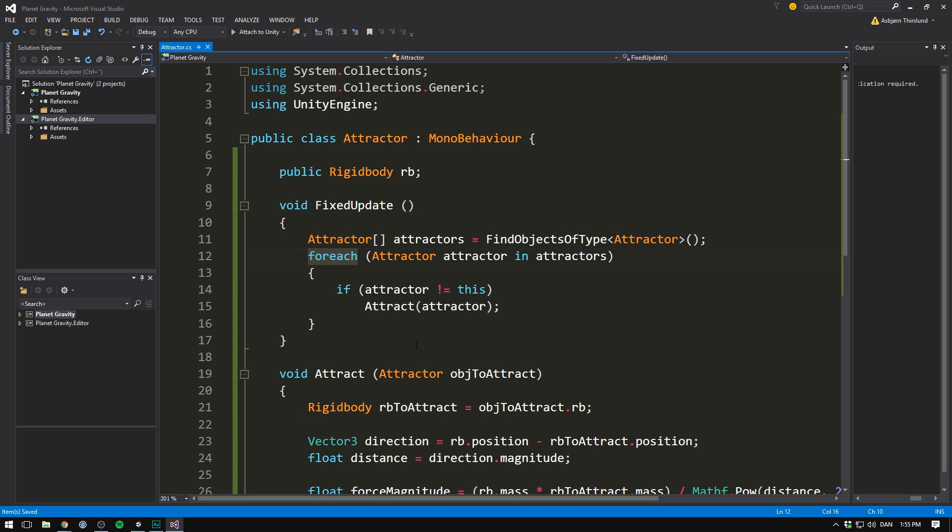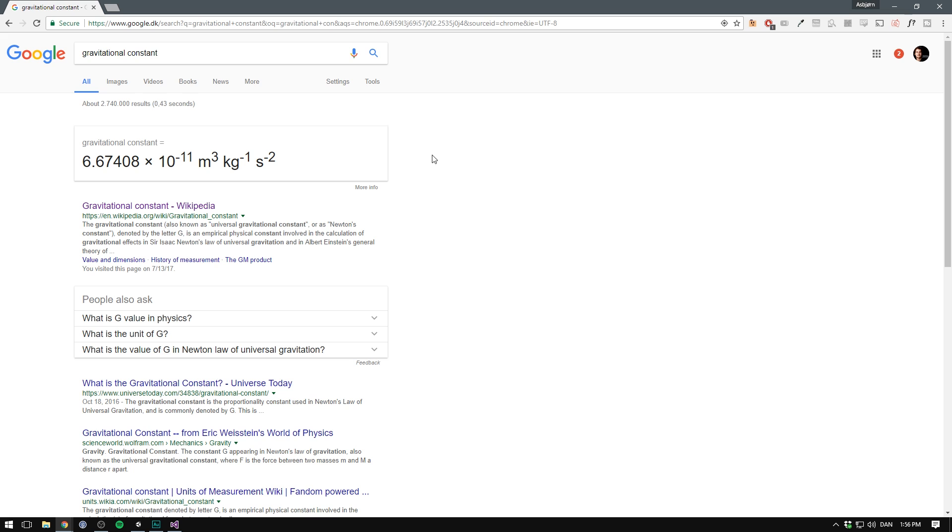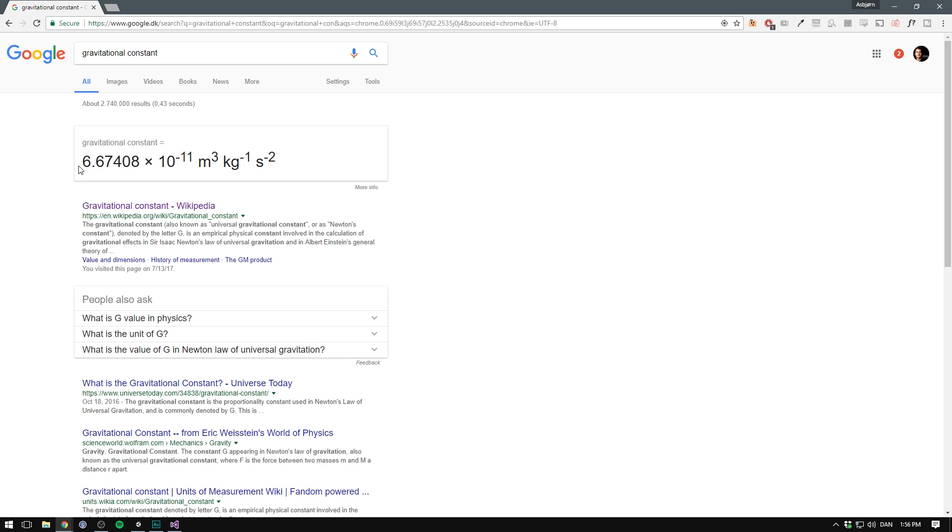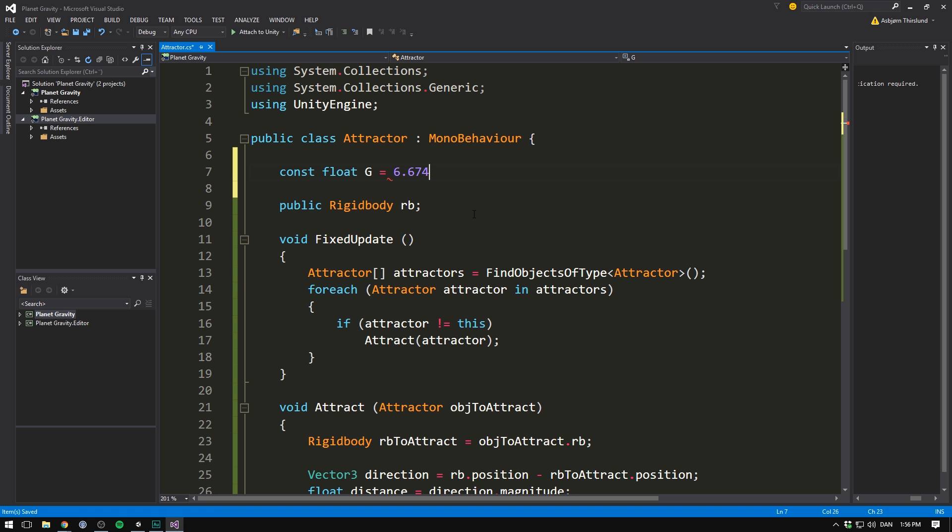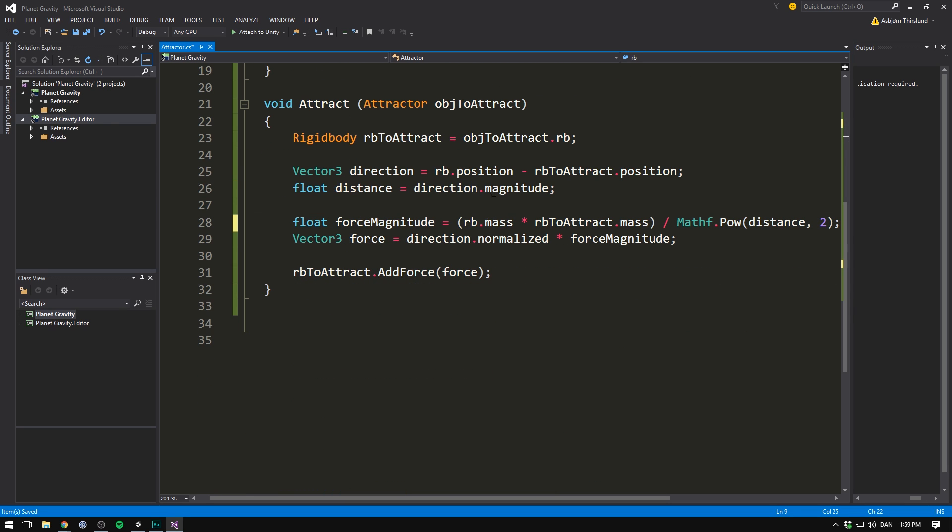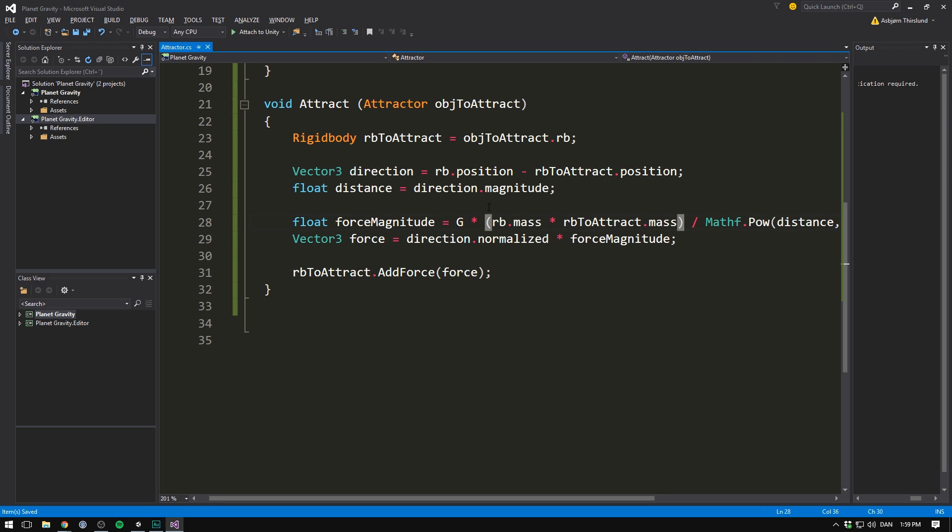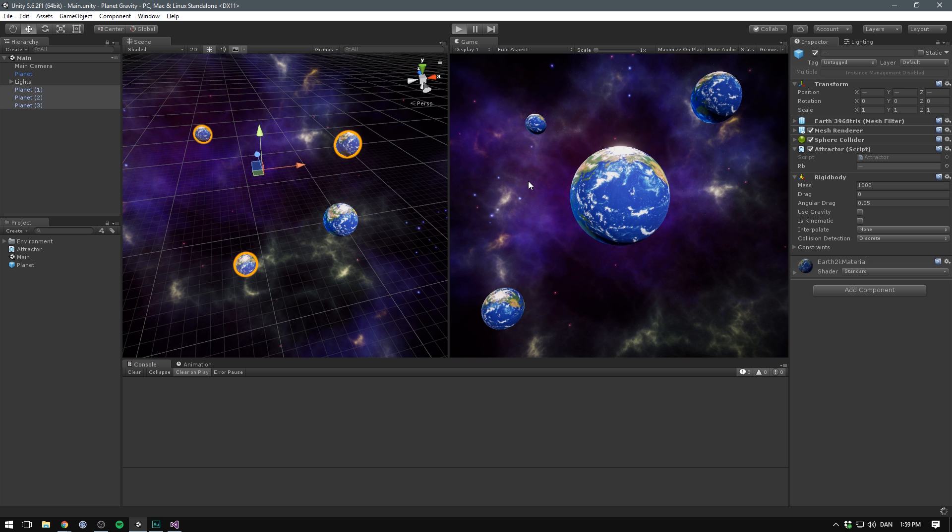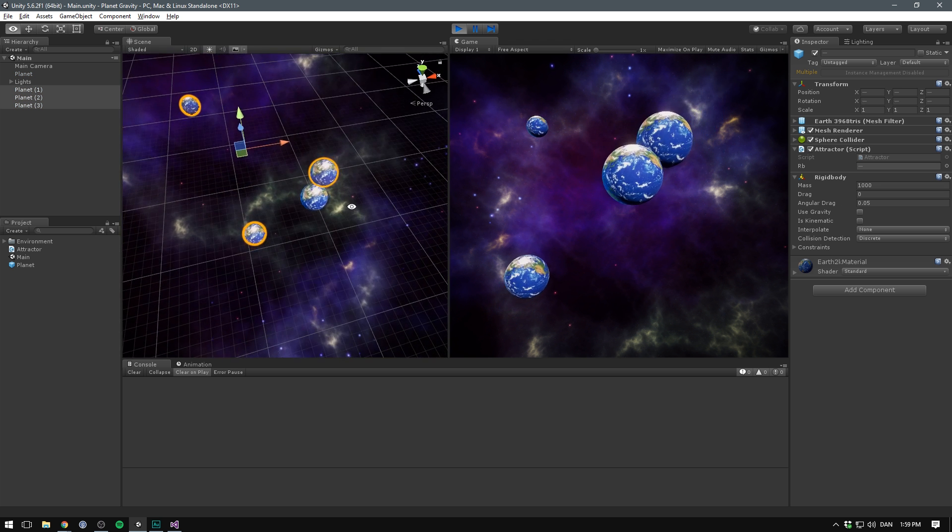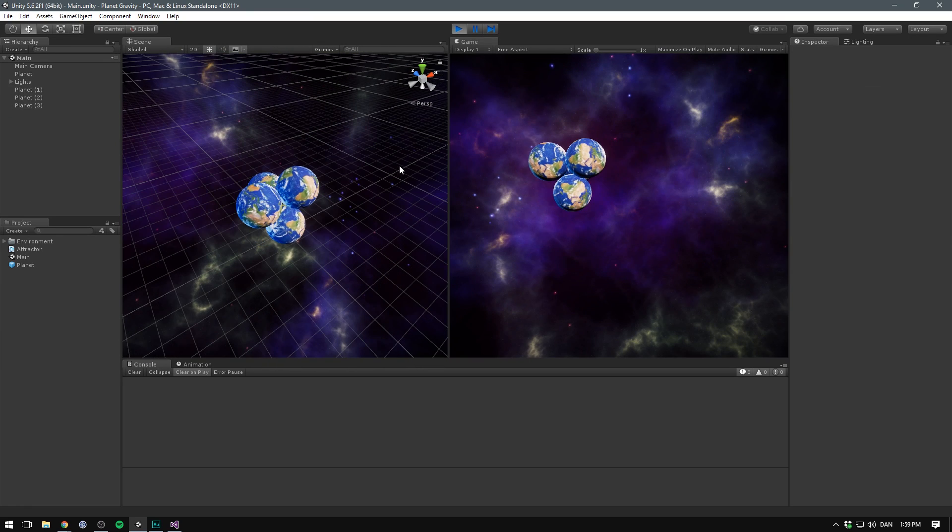Luckily we can easily control the scale of all gravitation using a simple constant. And this constant is actually already part of the equation. It's called the gravitational constant. Or just capital G for short. Let's go ahead and create this in a variable. Let's make it a constant. Float. We'll call it capital G. And this is another one of those ridiculous numbers. This one is ridiculously small. We can play around with this in any way we want. Let's just take the base number here. 6.674. Put that in here. And let's just move over the decimal place a few times here. And let's go down to where we calculate our force magnitude. And make sure to multiply with G. We can now save that. Go into unity and hit play. And now gravitation should be happening at a much quicker rate. Awesome.